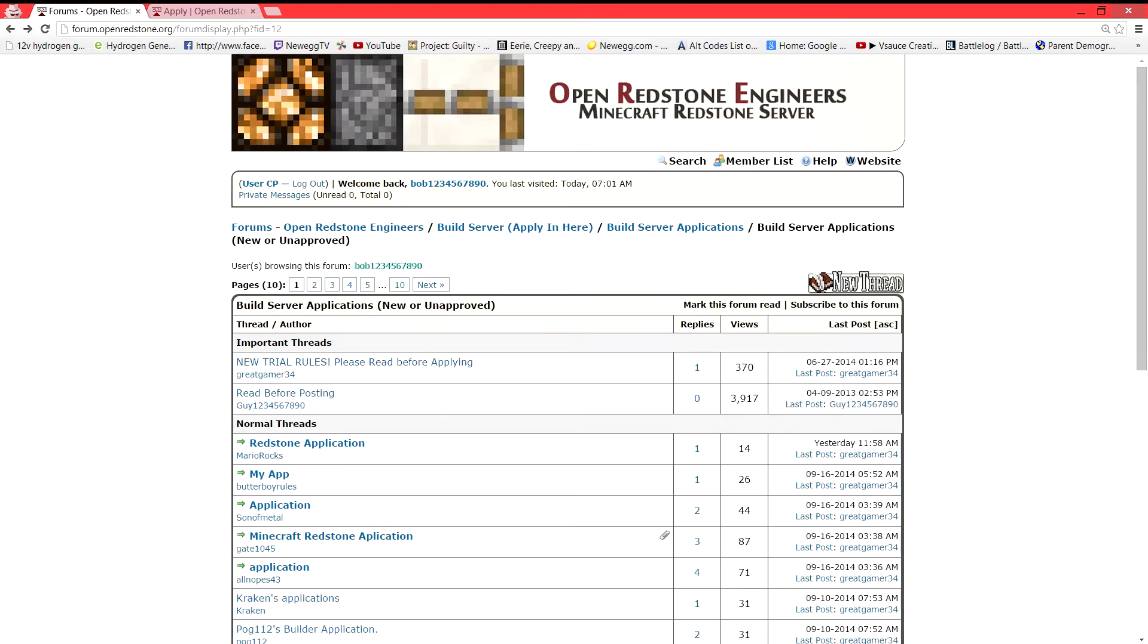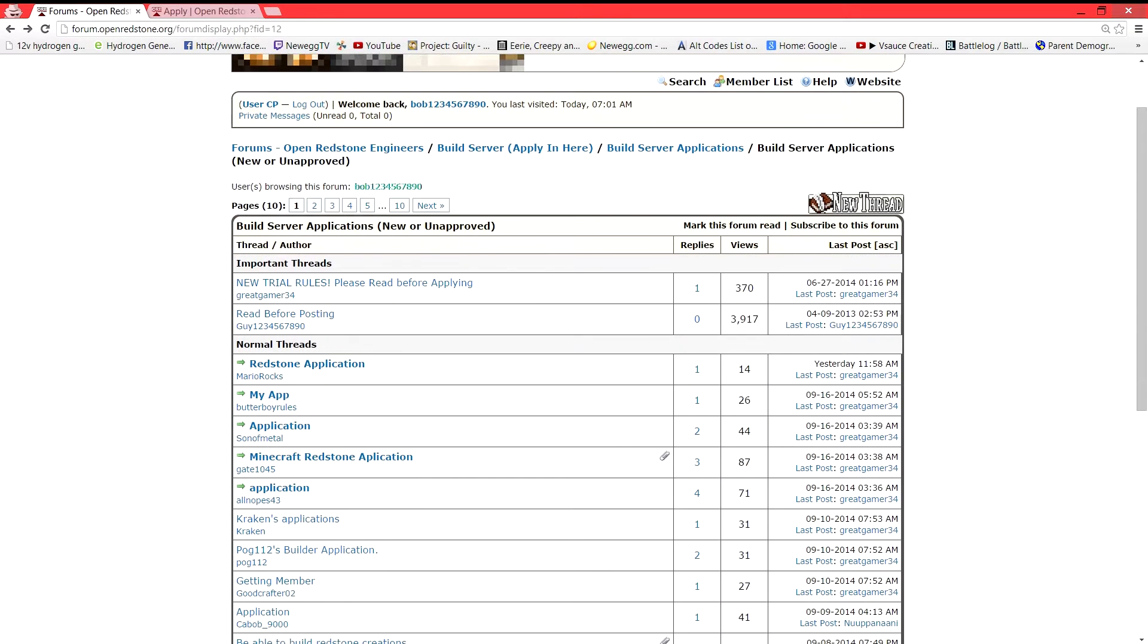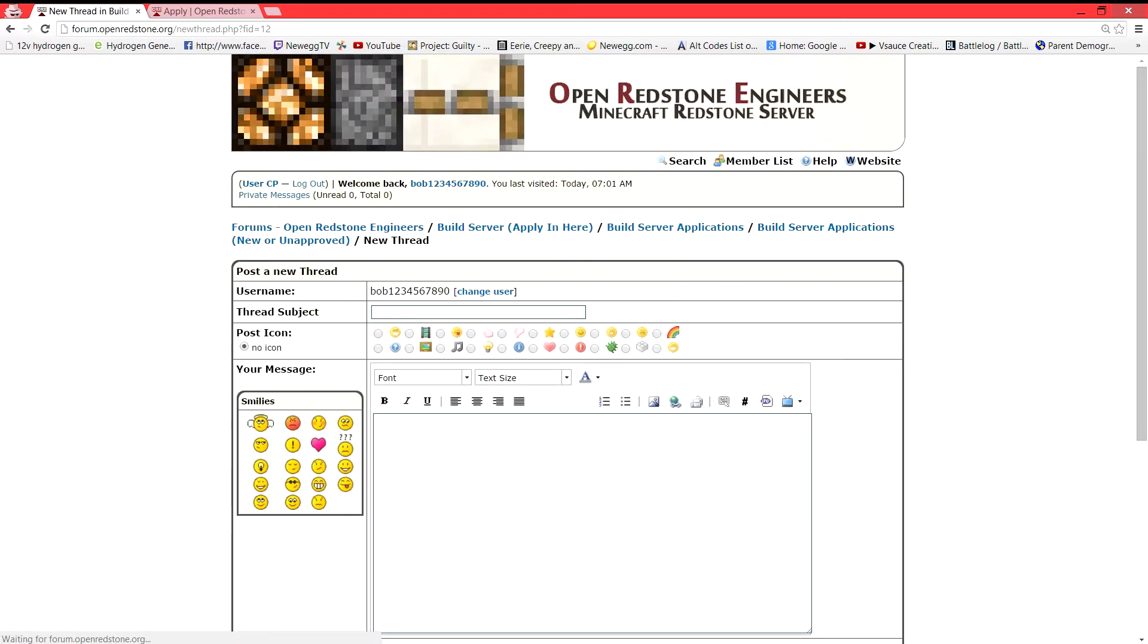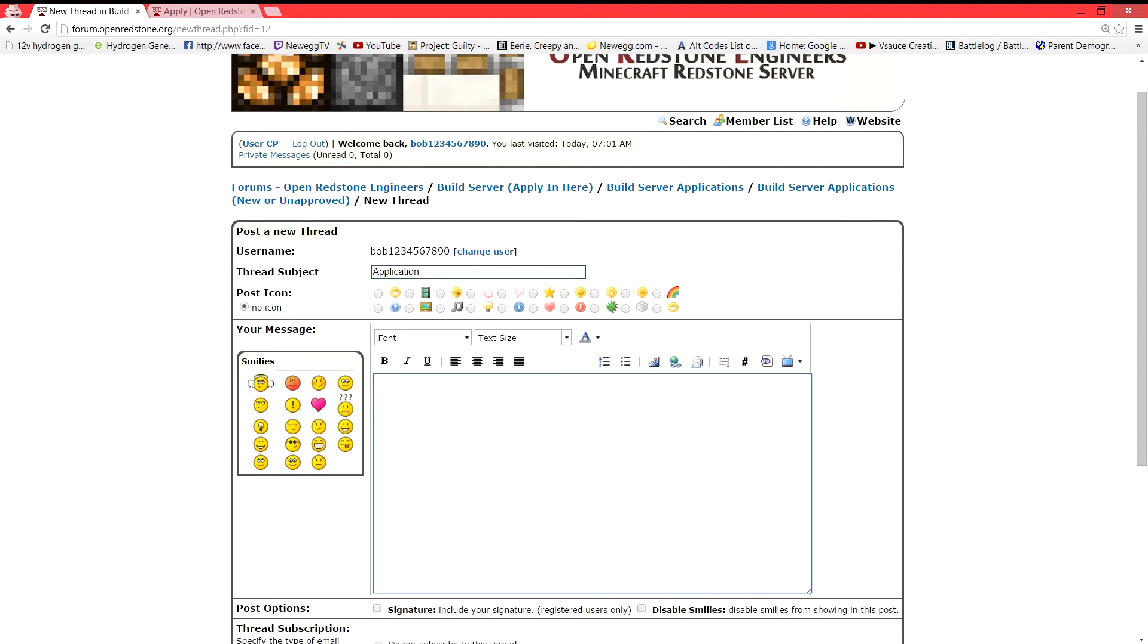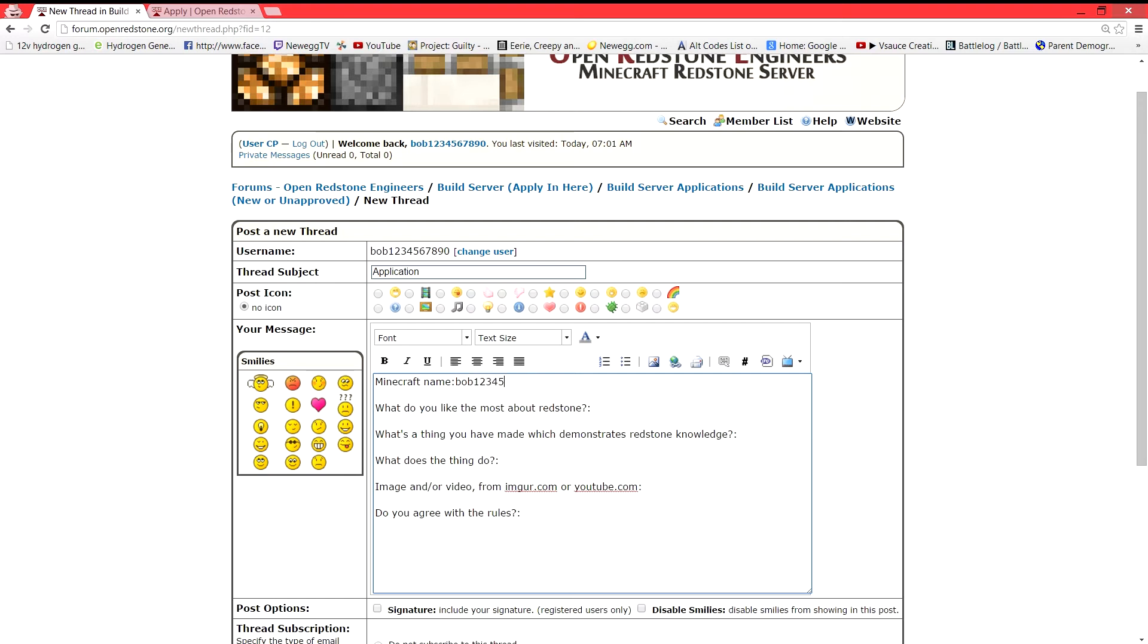Let's then go to new thread right here. We're going to go ahead and create a new thread and we're going to write application. We're going to go ahead and paste in our stuff and we're going to fill out all this. What do you like about Redstone?